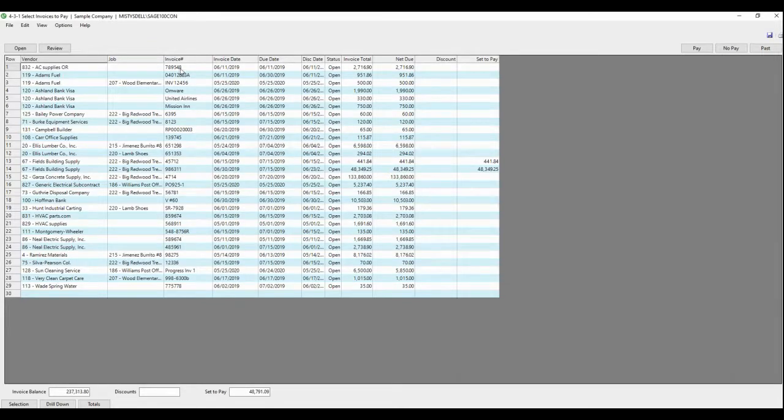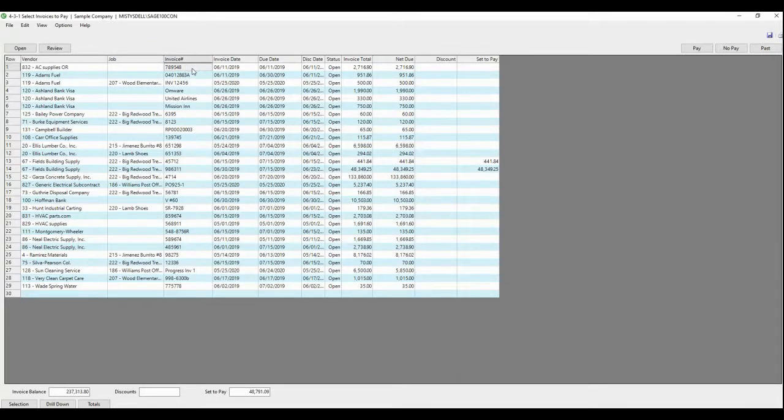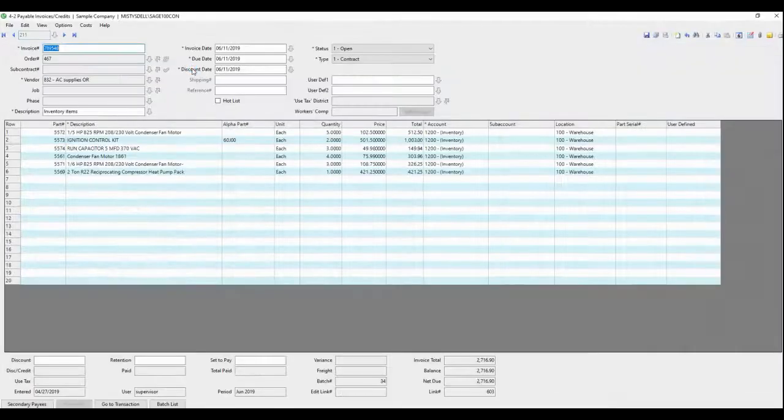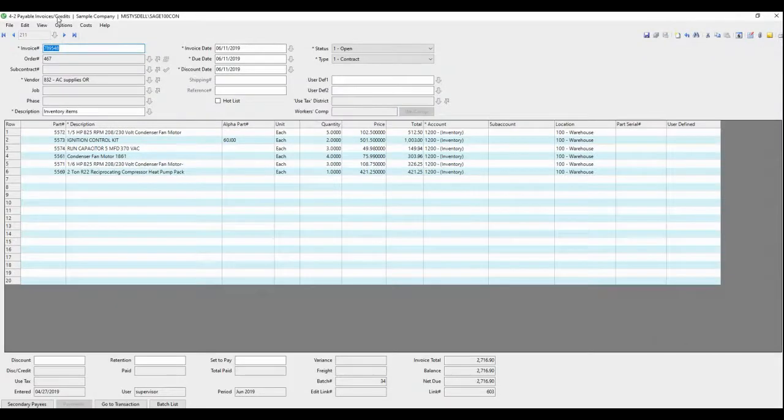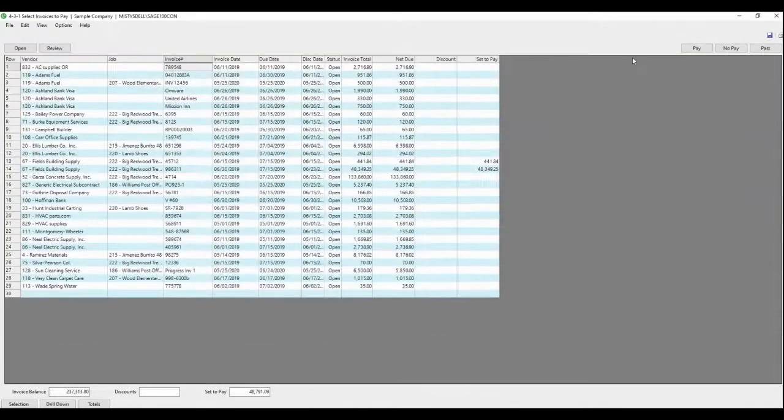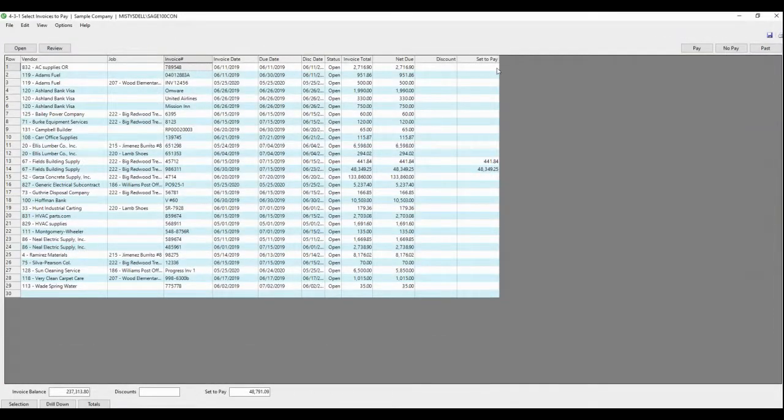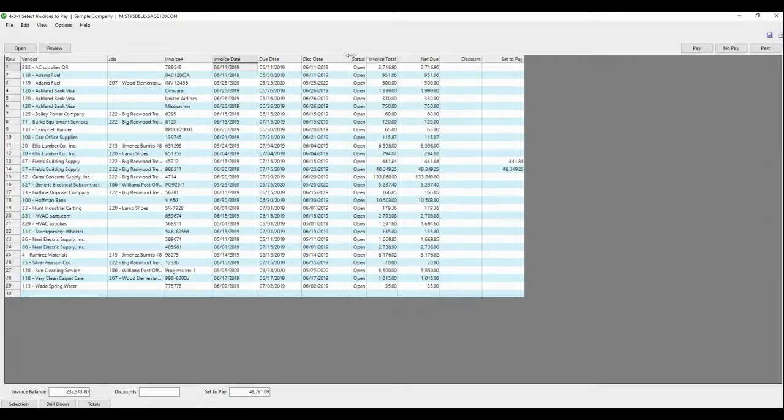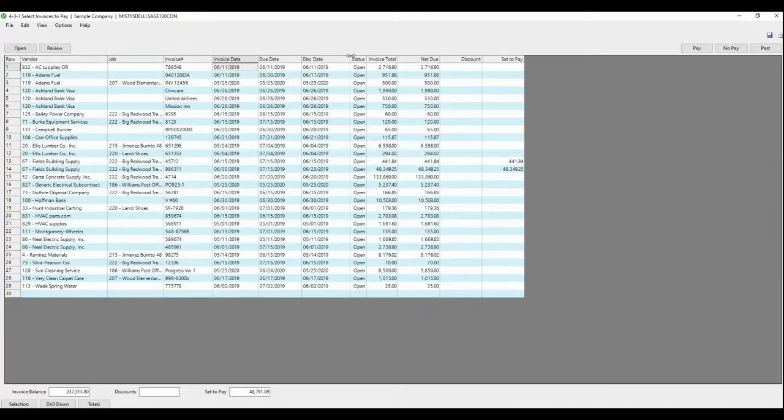If you want to drill down to an invoice, you could double-click on the invoice number. It would take you to the 4-2 screen payables if you needed to look at something there. You could close that out, come back to the select invoices to pay. It has invoice date, discount date, status, invoice total, net due.